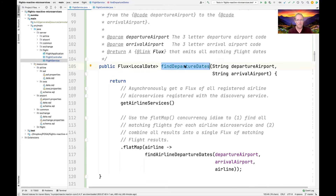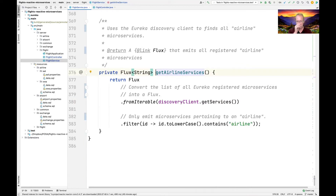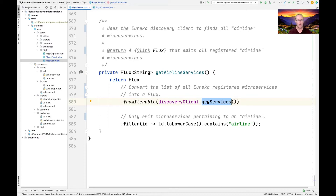Let's look at findDepartureDates. We're going to use a helper method called getAirlineServices. What getAirlineServices does is get a Flux containing all the registered airline microservices that have been auto-registered with the Eureka discovery service. It calls the getServices method on the discovery client and uses fromIterable, which converts the list of all registered microservices into a Flux — an asynchronous type. fromIterable is a factory method operator that converts the list into a Flux.